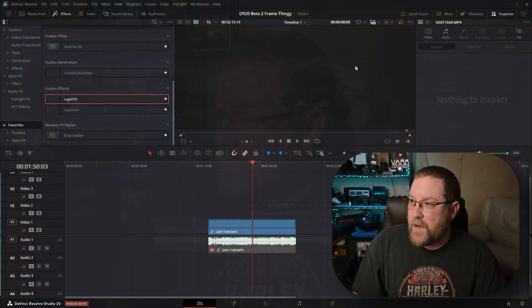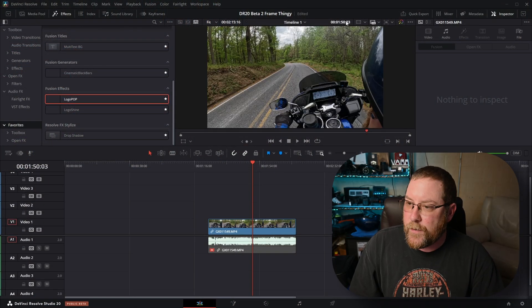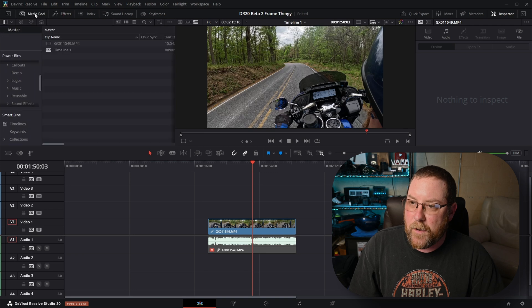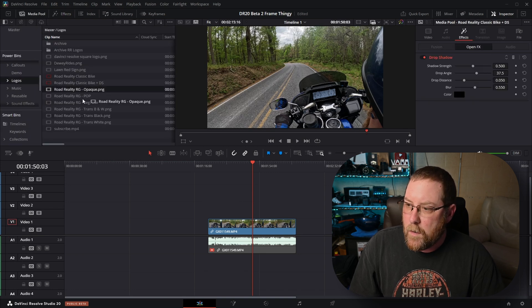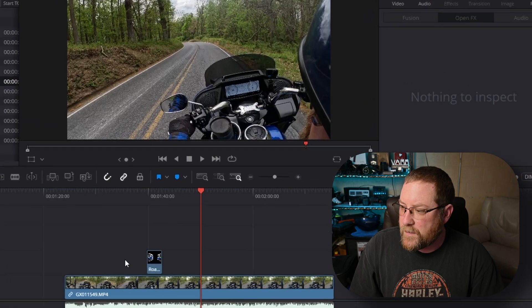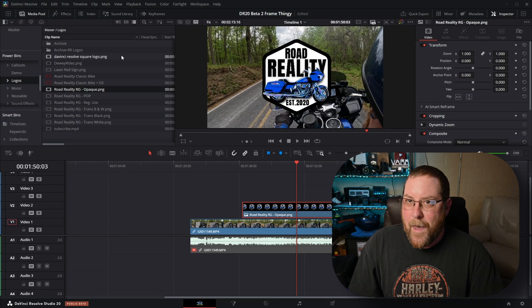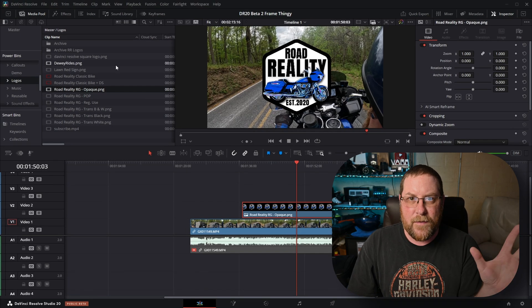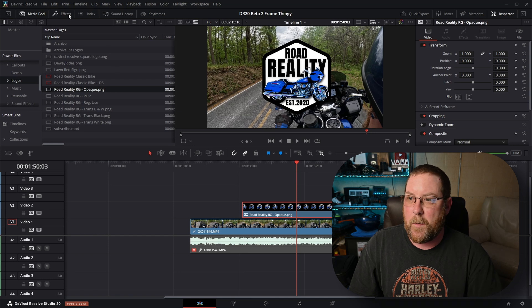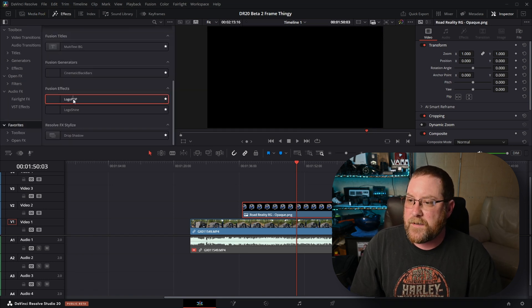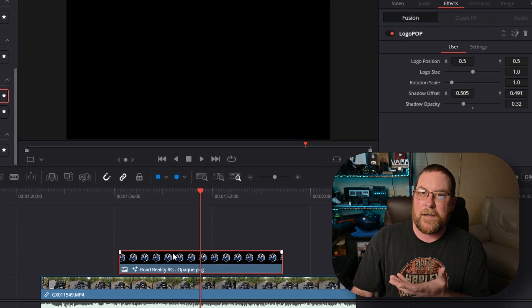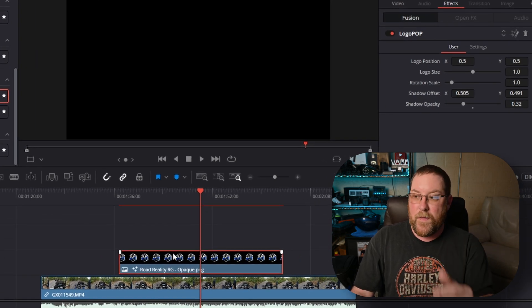Now let's jump into a project created in DaVinci Resolve 20 and I'll show you the problem. Here we are in a DaVinci Resolve 20 Beta 2 project. I go to my media pool, grab my logo, bring it on, alt mouse-wheel to zoom in, extend it out. If I go to effects and drag my logo pop on — boom, black screen. Can't do anything with that.